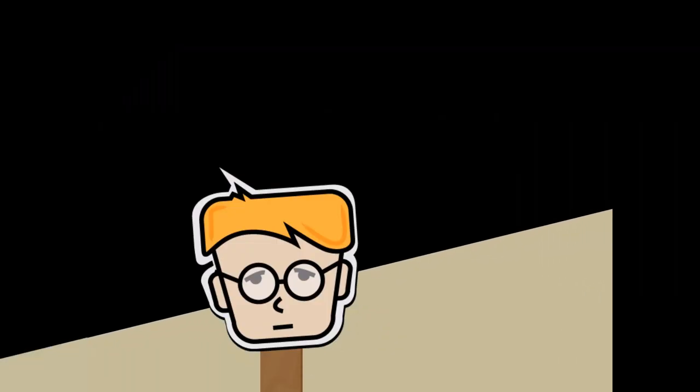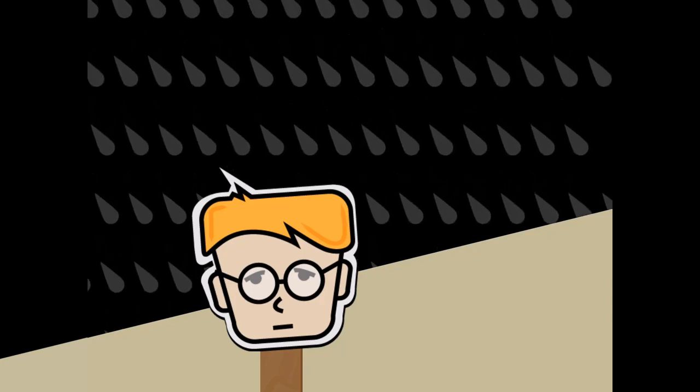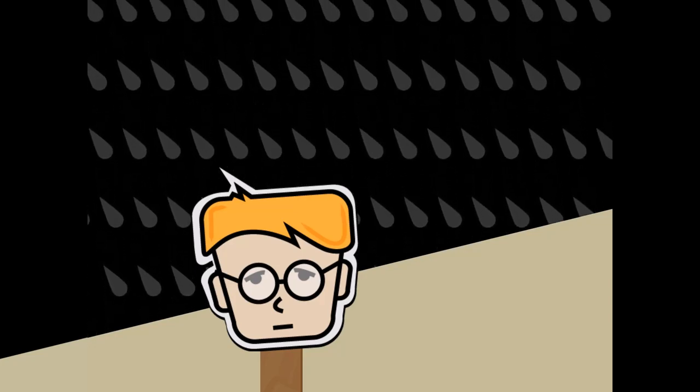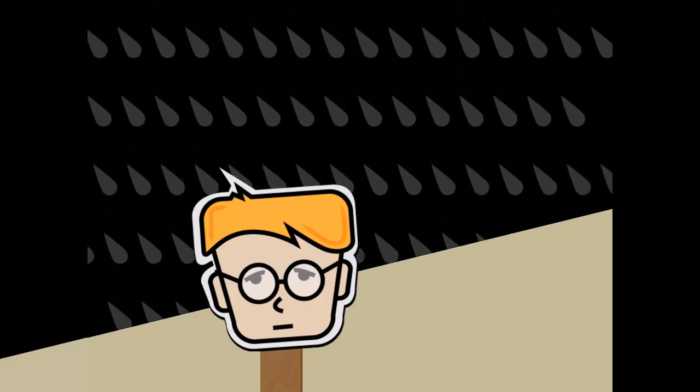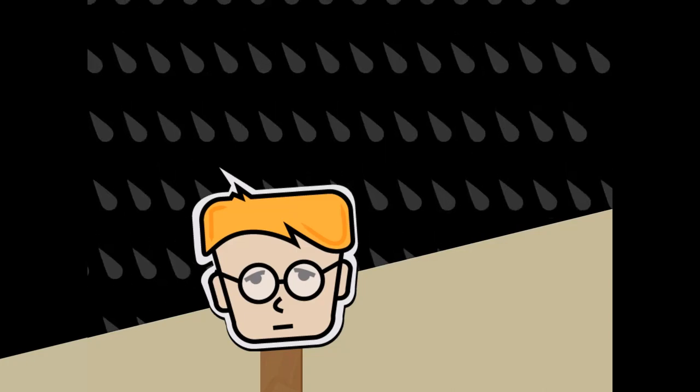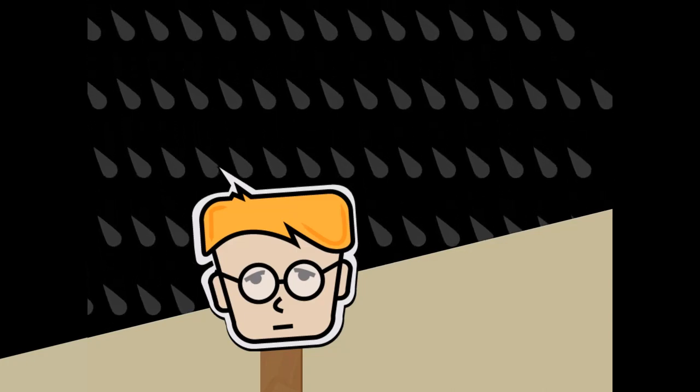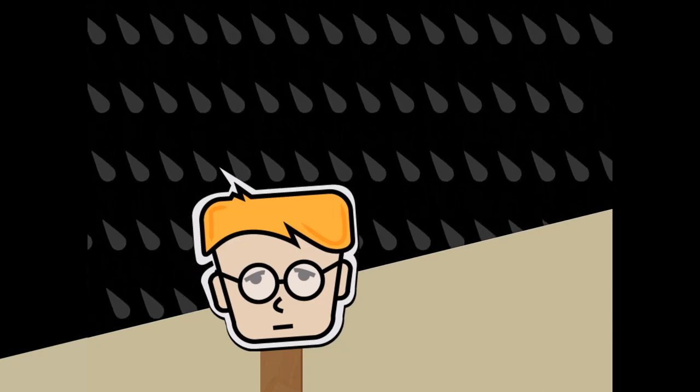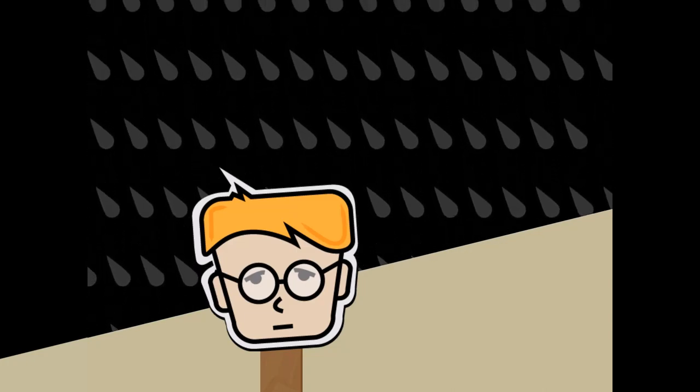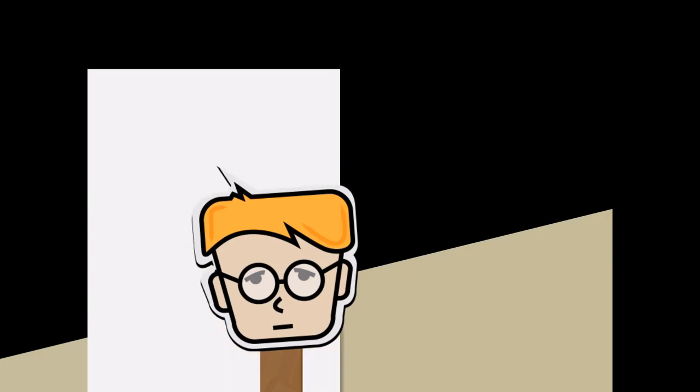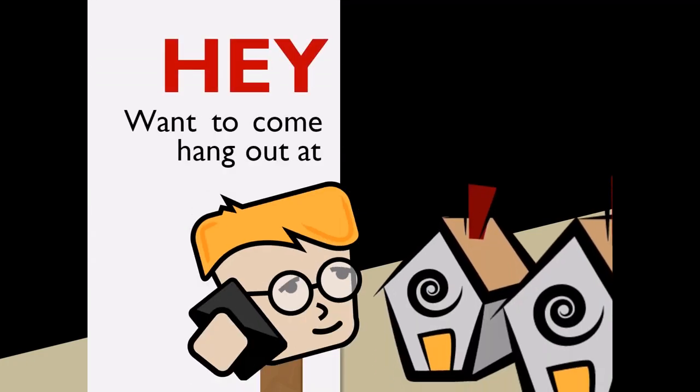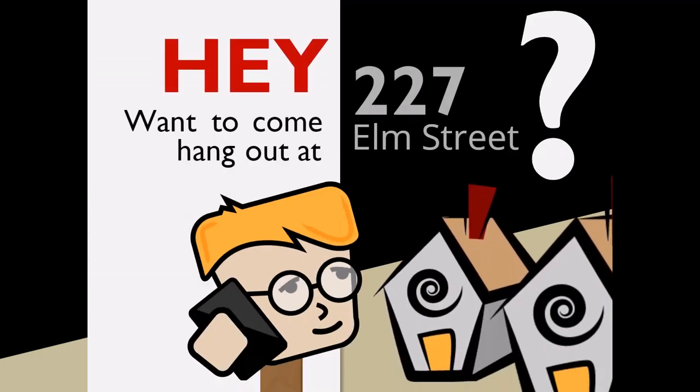So imagine that you're 13 years old living at home with your parents. It's a rainy Saturday and you're bored. You decide to call your best friend and ask him to come over and hang out. Would you pick up the phone and say, hey, do you want to come hang out at 227 Elm Street? Probably not.